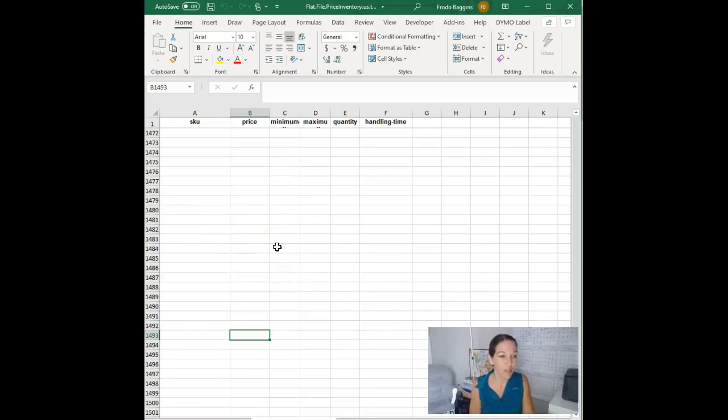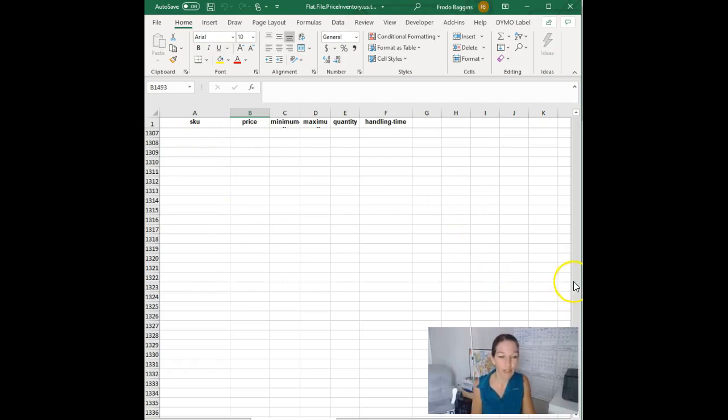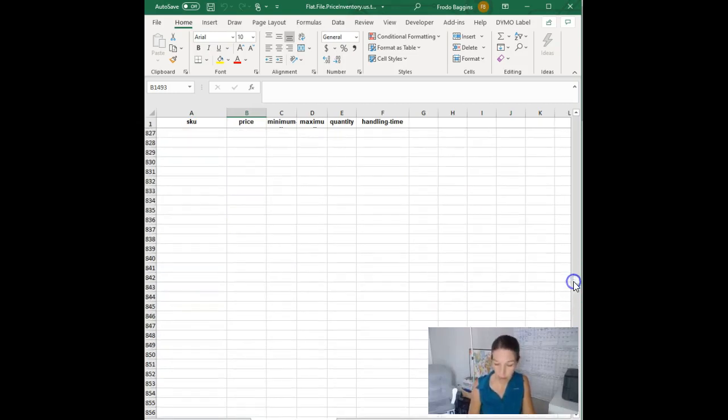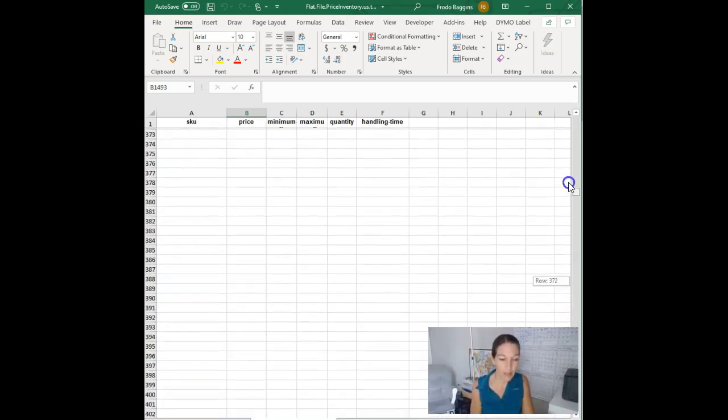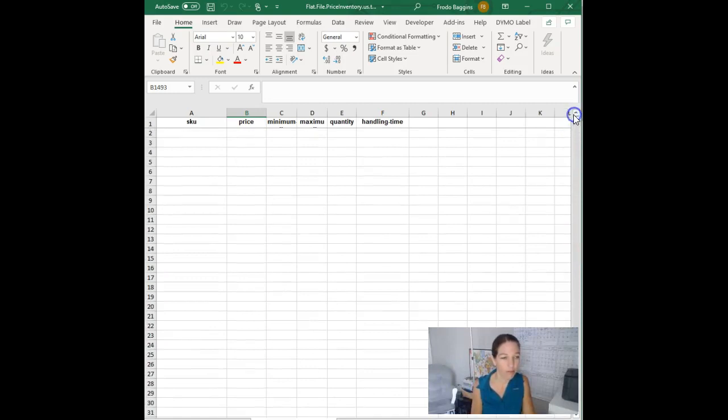And once you download it, it is going to look like this, just a couple of fields here. See how easy this is? It has SKU, price, this is where you can also change your min max prices, quantity, and handling time.